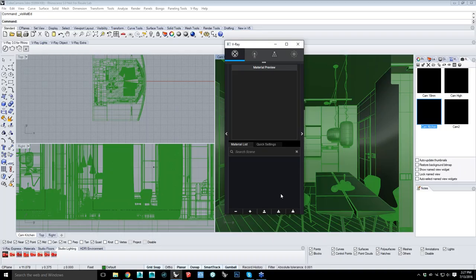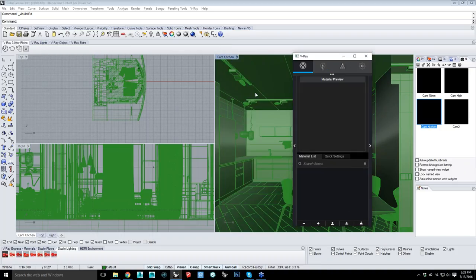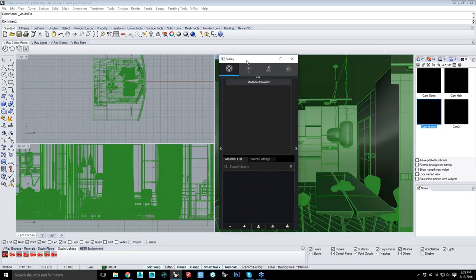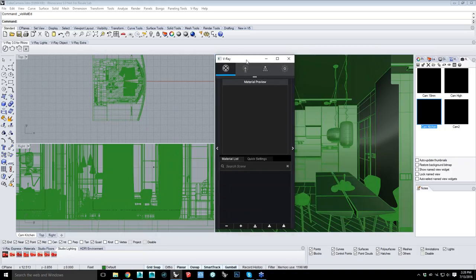How is the speed of V-Ray 3.0 on Rhino as opposed to 3ds Max? It should be the same. The only difference between Max and Rhino is that Rhino is using NURBS, not a mesh, so we have to transfer everything into mesh when rendering. What's actually shown in this viewport is a mesh, and you can change that within Rhino itself. There's maybe a millisecond where it's processing for that, but it's not any different.